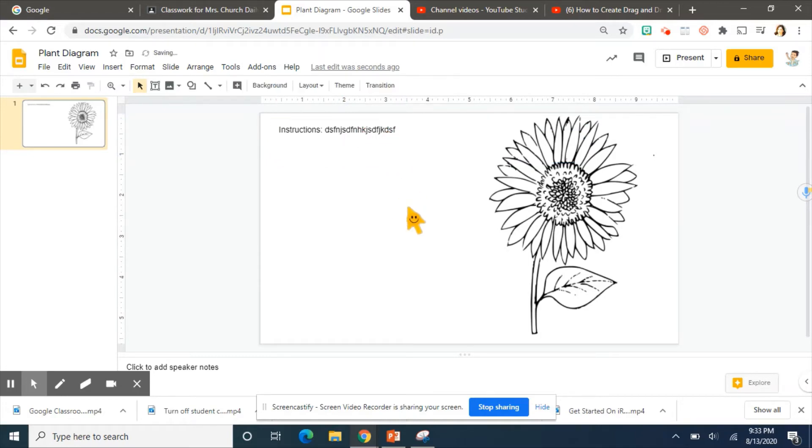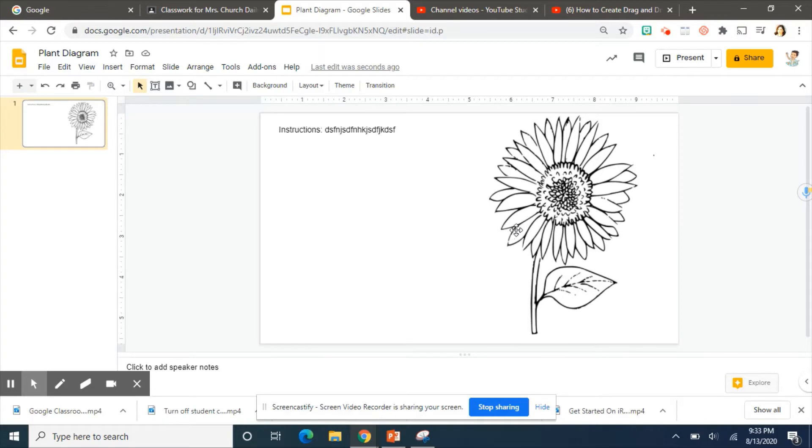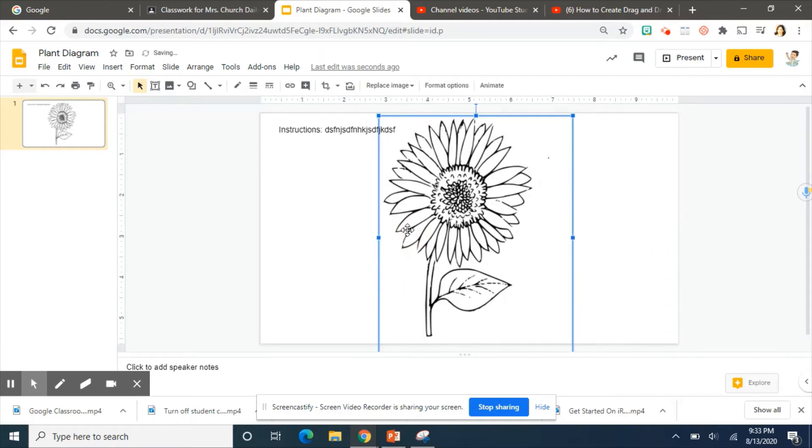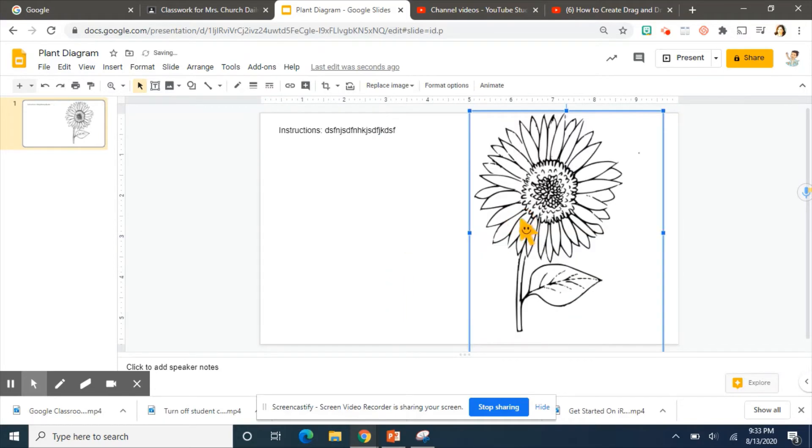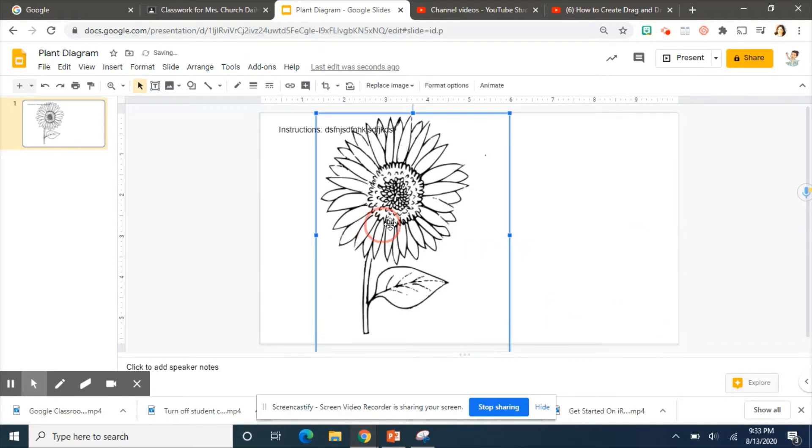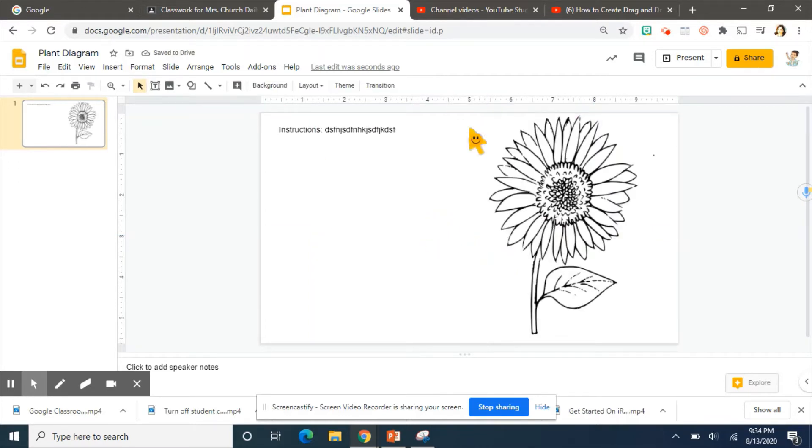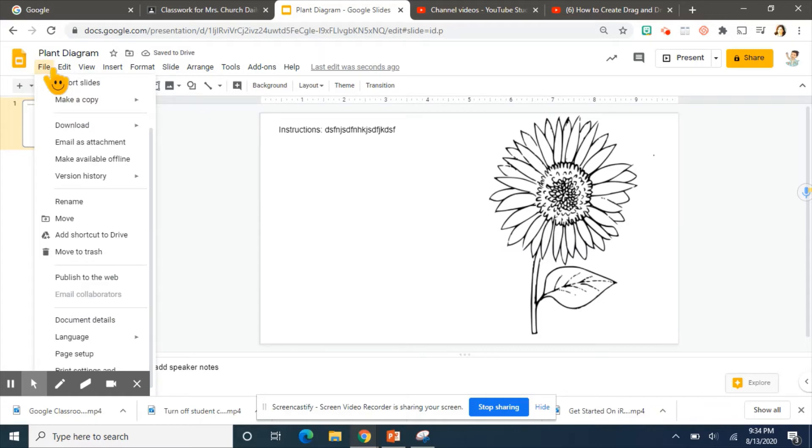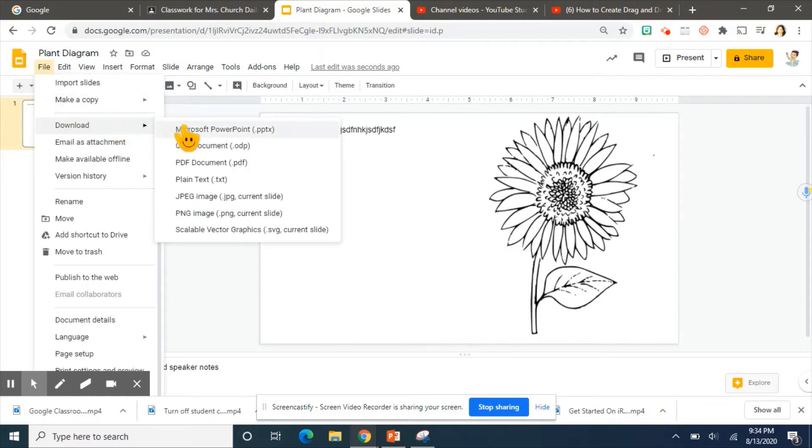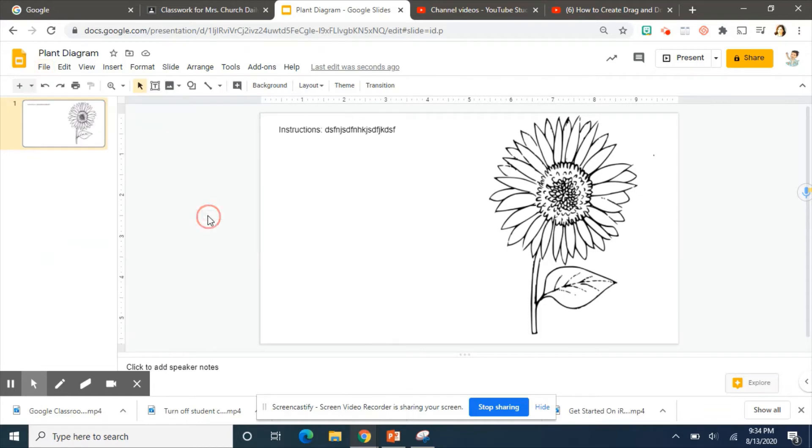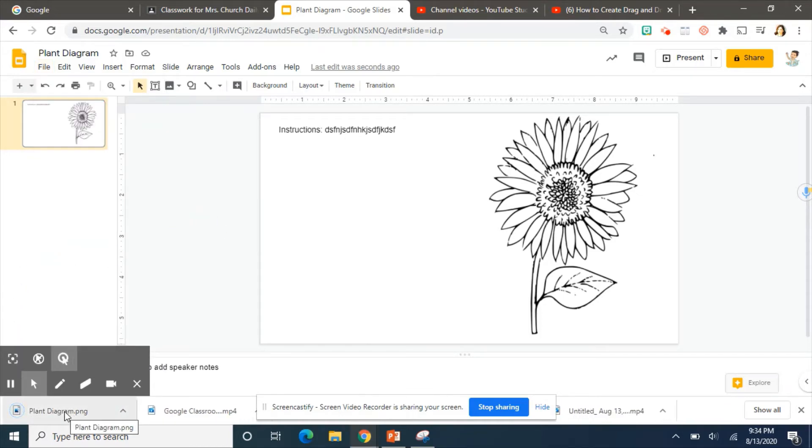Because our next step will make this whole part fixed, meaning they cannot move any part of this. So if the students wanted to move the plant around, they cannot, it will be where you placed it. So this is how you do that. You need to go to file, download, PNG image, and it will go right here.